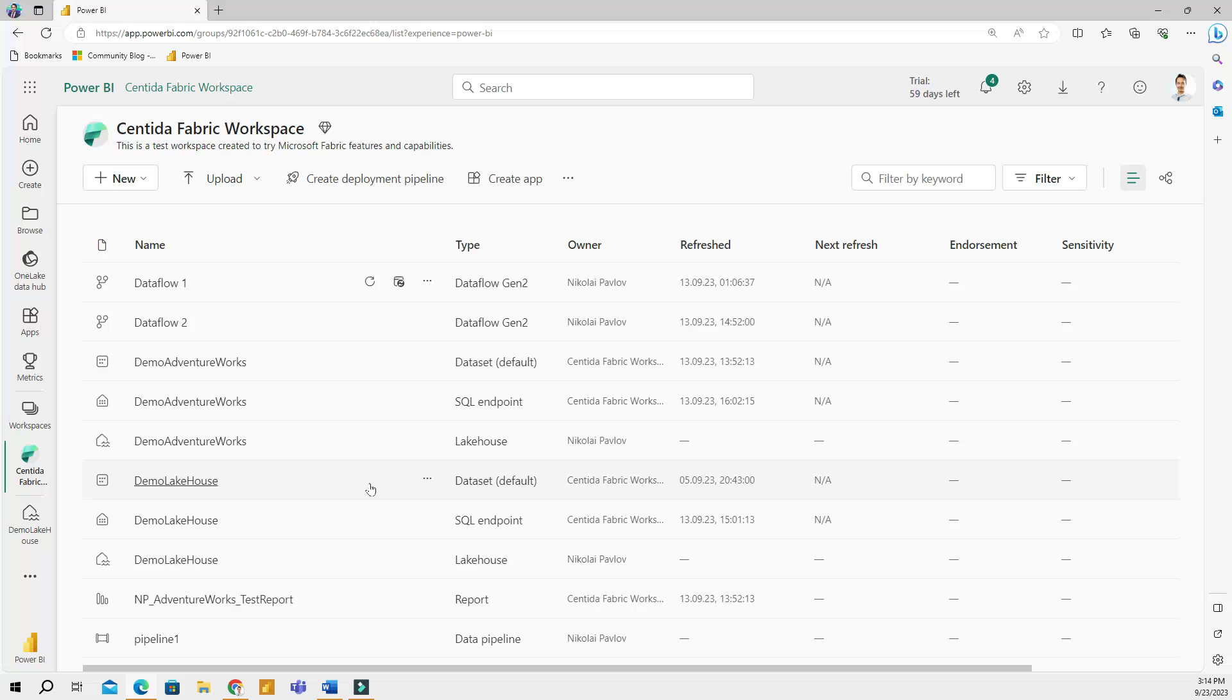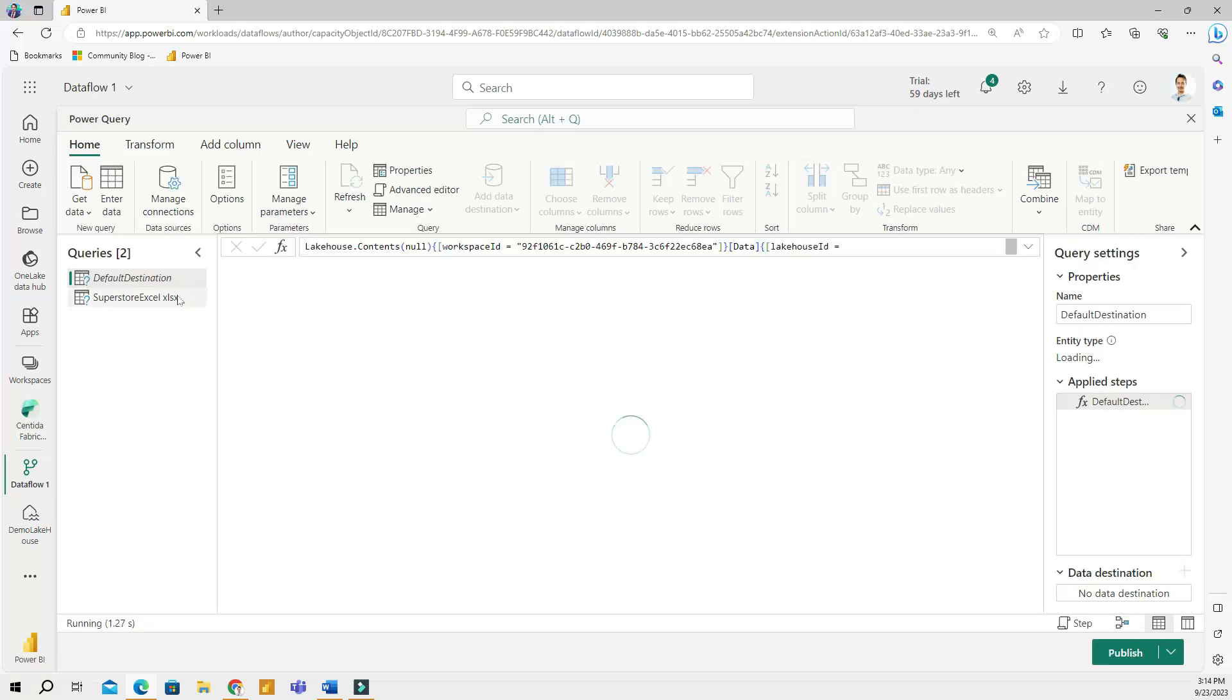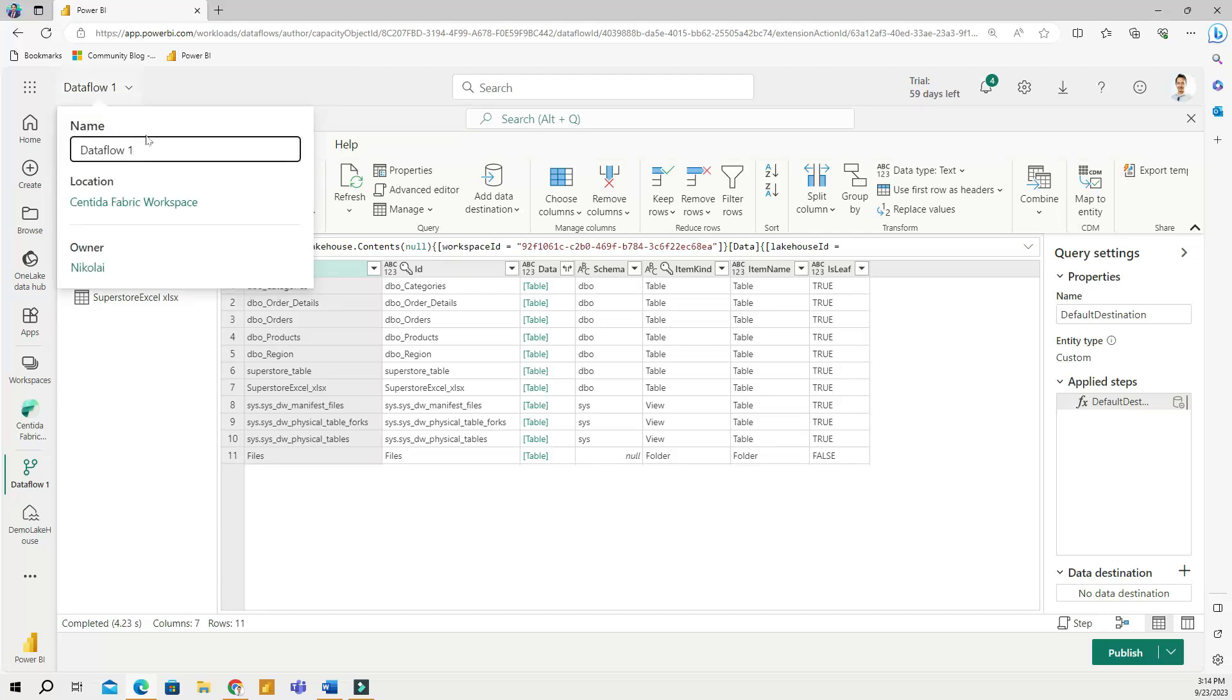Now, another way to do that is to click on an item itself. And once you're here, in the top left corner, you will see the name of this item. Click the downward arrow here to expand this. And then right here, you can also change the name of your data flow.